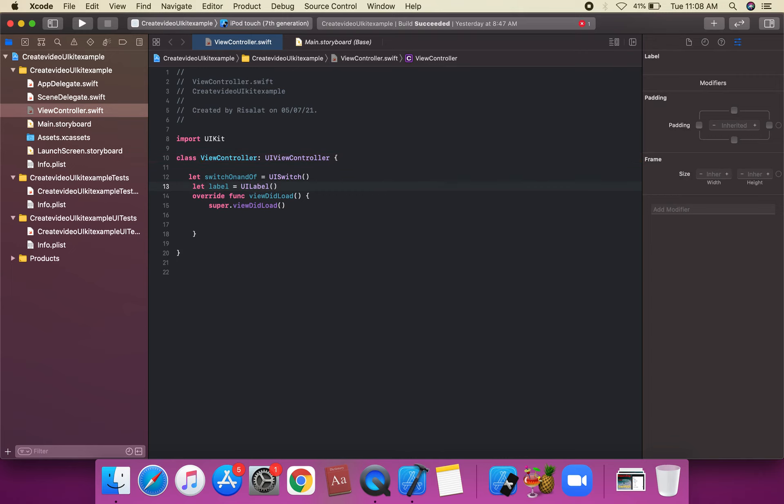UISwitch is a control that offers a binary choice, such as on and off — a binary choice of zero and one, on and off.